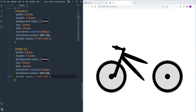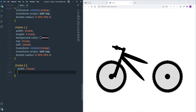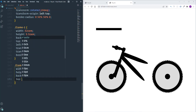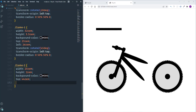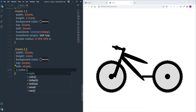Now let's customize frame-two. Width will be 25rem, height 2rem, background black, top 44rem, left 45rem. Part of the element is hidden behind the wheel, so I'll fix that using 'z-index: 10'.